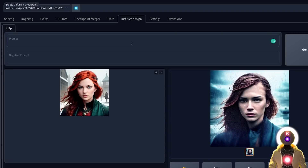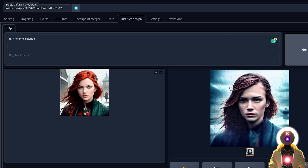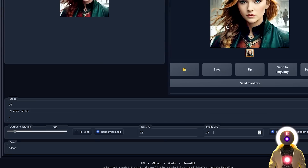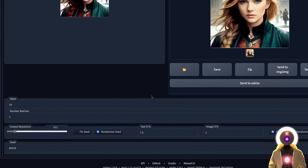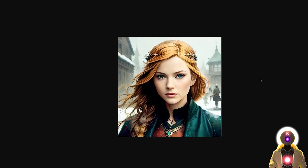So instead let's do something a little bit easier — let's say we want to change the color of the hair. For the prompt I'm going to input something like 'turn her into a blonde.' I'm going to use the default CFG scale for both text and image and then click Generate. The result is pretty good — she is definitely looking a lot more blonde than before. If we decrease the image CFG scale to 1.2 and generate again, the effect is stronger. At image CFG of 1 versus 1.5, there is definitely a huge difference.